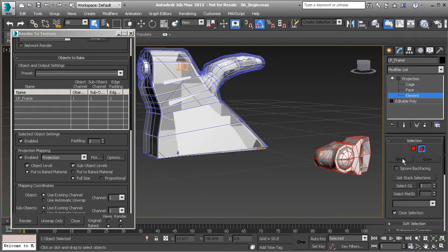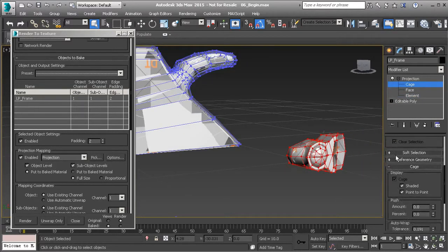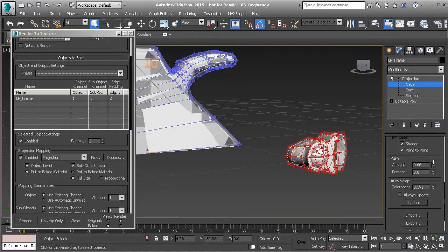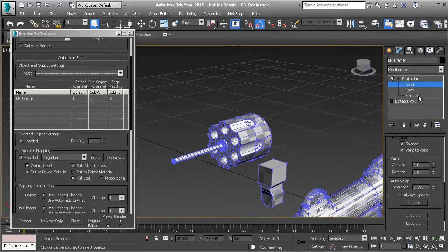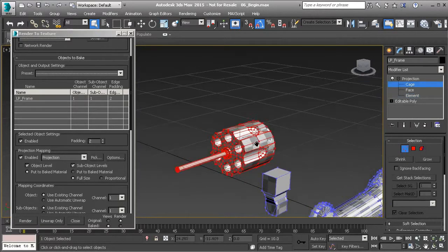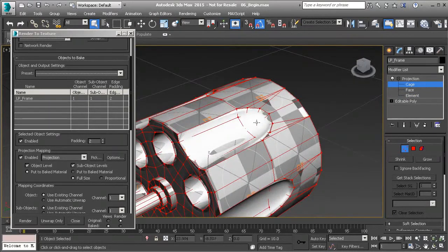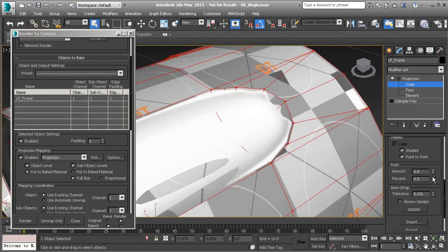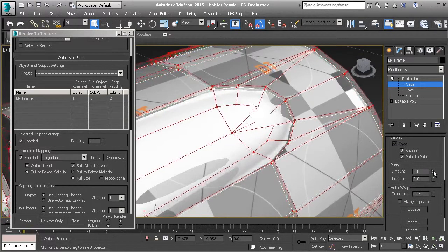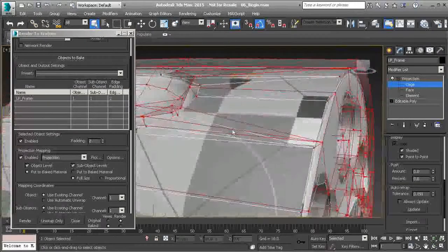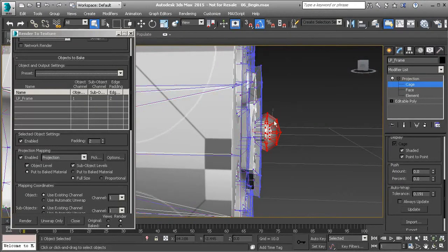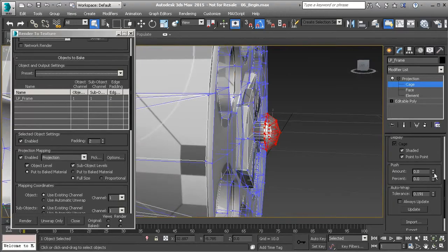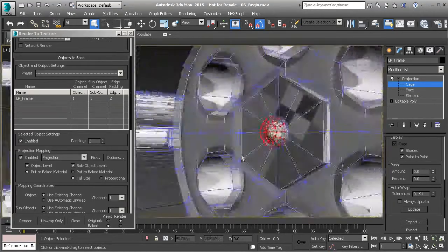Make sure that you are converting to cage before pushing it out, because pushing with the element changes everything else. For the last two pieces, select the element and then go to cage. On the problem area we know about, push that out until it is completely outside. Then take care of the little piece along the backside — select those pieces and pull the push amount down.